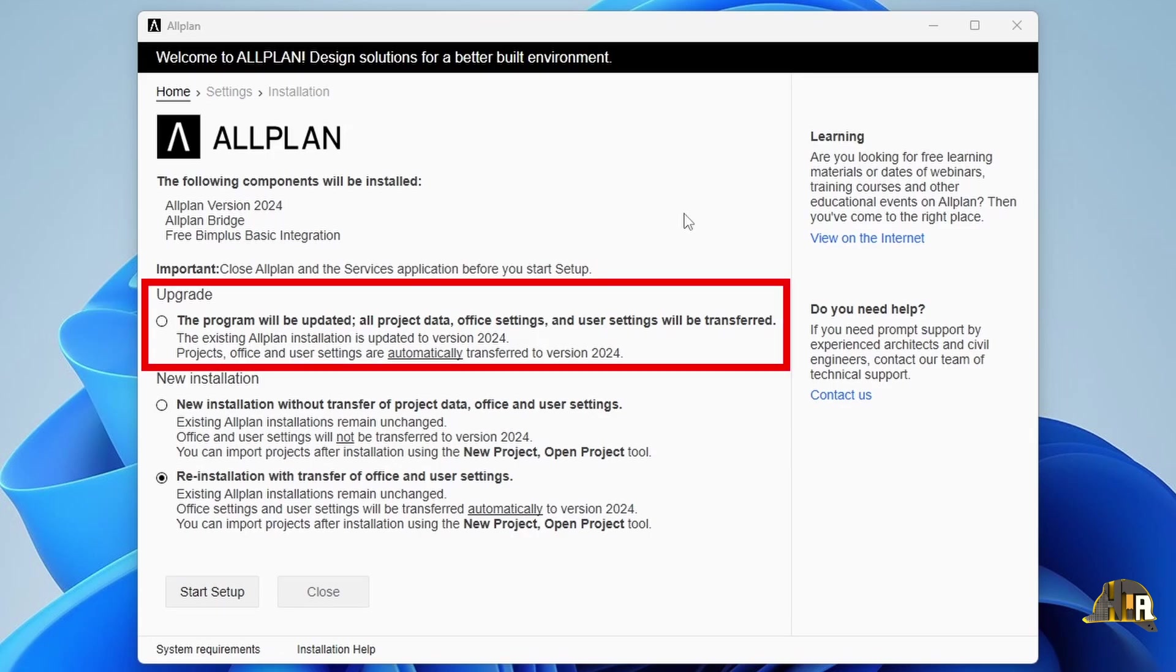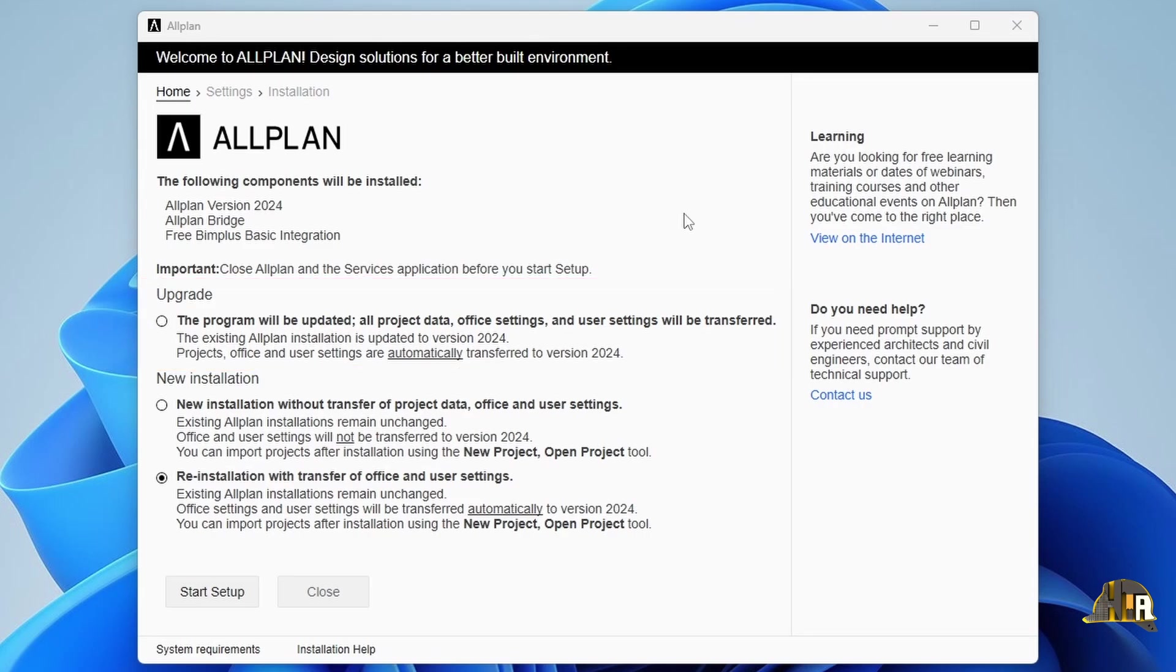First, Update. This option updates all projects, office settings, and other data to the 2024 version, allowing you to continue your work in the new version. Note that this method will remove the previous version of Allplan, replacing it with Allplan 2024.